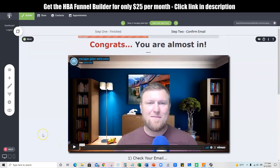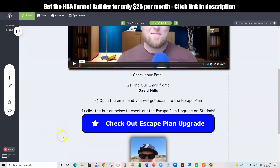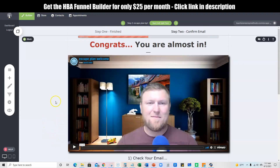I believe it's a $29 product or something like that, and it's a full blown video training, audio book, all kinds of good stuff.